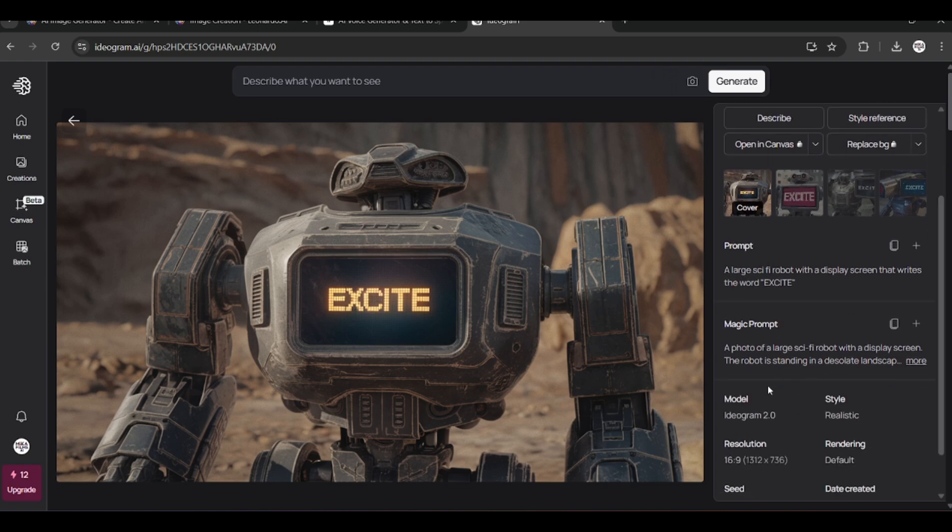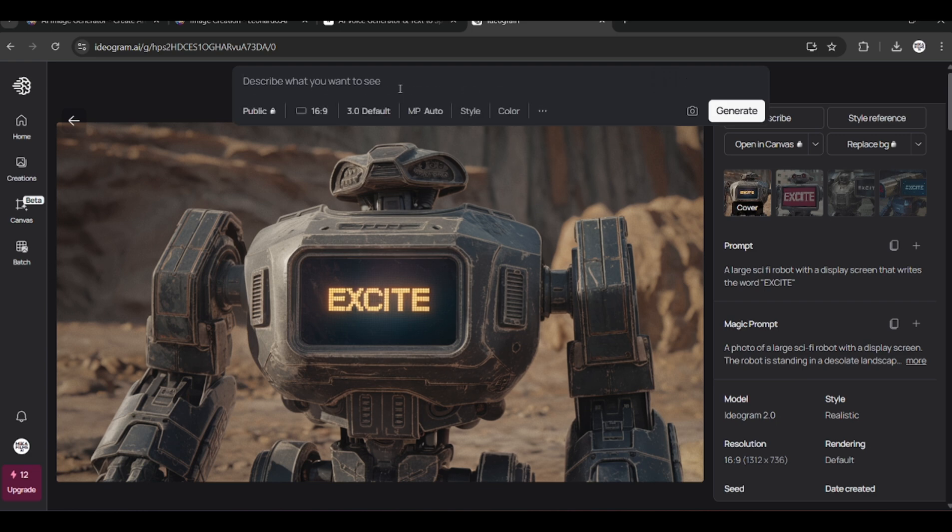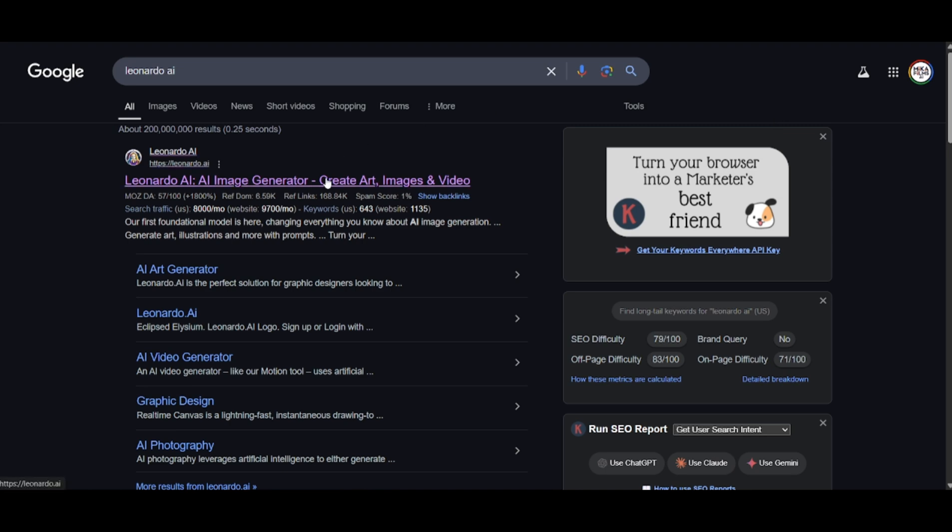Ideagram gives you 20 credits weekly. Each generation costs four credits, allowing you to test with five images each week as a free user. Next we will be looking at Leonardo AI.